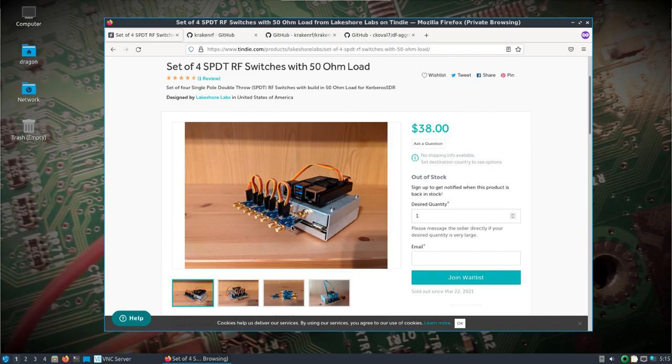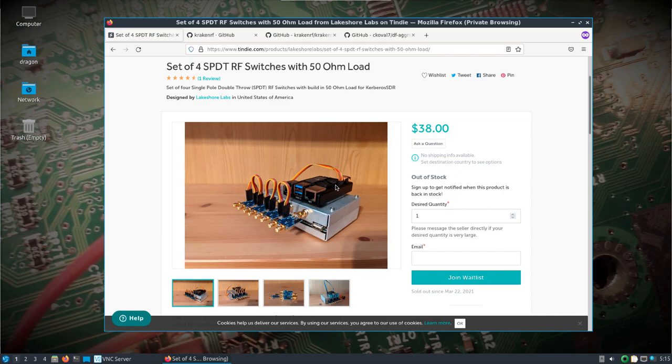I'm using these switches that are currently out of stock to show my setup. I have four switches attached to my Kerberos SDR wired back to the Raspberry Pi 4.